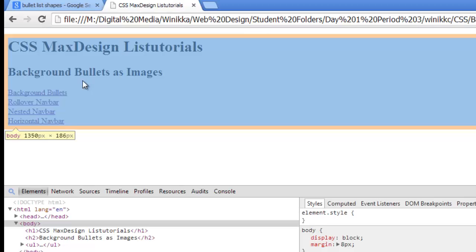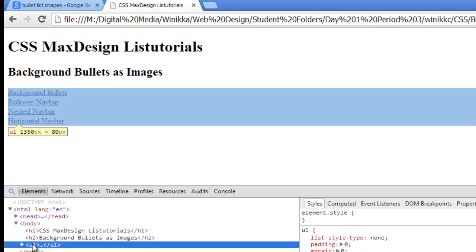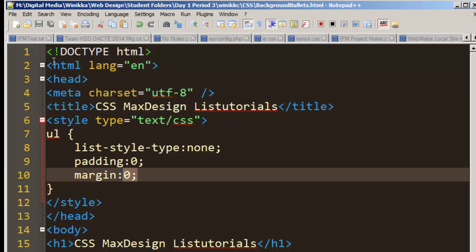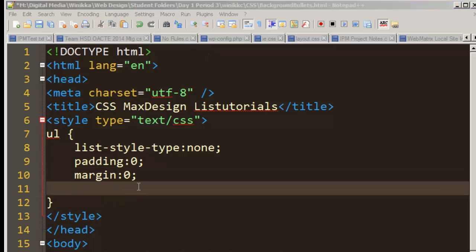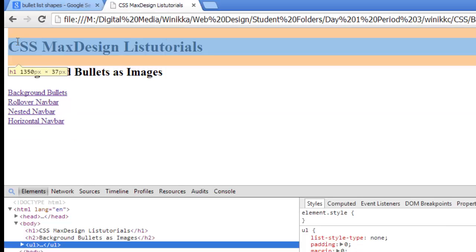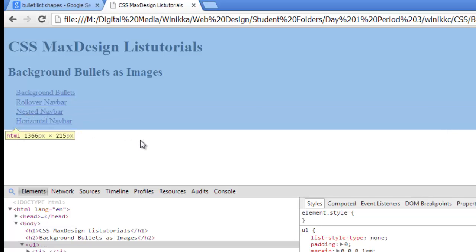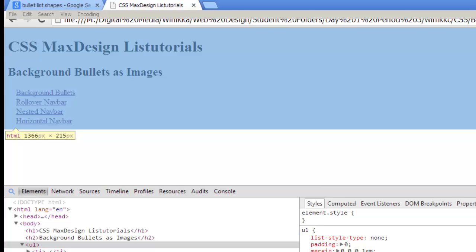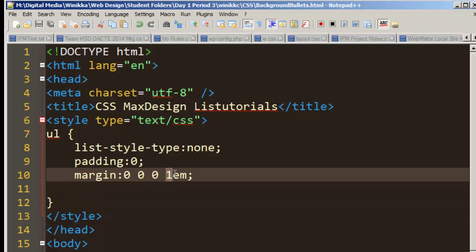Once we do that, we're going to reset the margin to whatever size we want. We're going to use the margin shorthand: first value is top, next is right, then bottom, then left — which we'll set at 1em. Save our changes. Actual sizes may vary depending on your image, so just remember what you're adding, and you may decide to go back and change it later.